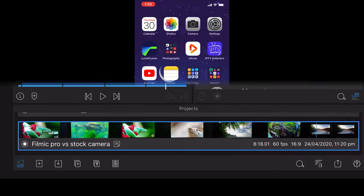This is LumaFusion and this is the layout I generally use. Because I'm doing it on my iPhone, I'm using it in landscape just to try and give me as much real estate as possible.